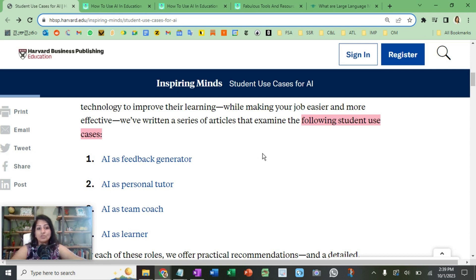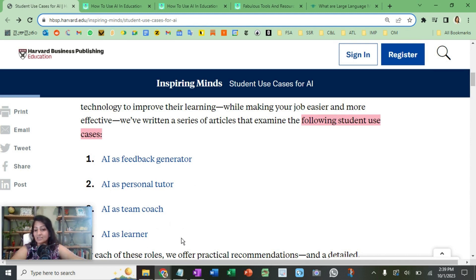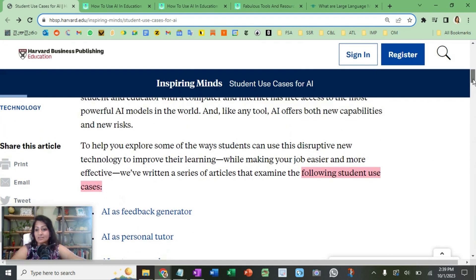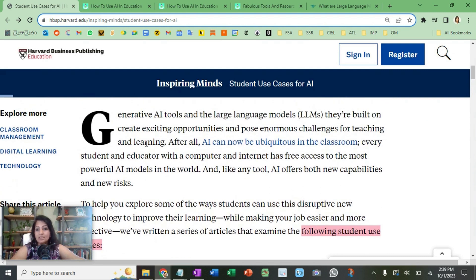They have a few student use cases here: AI as a feedback generator, AI as a personal tutor, AI as a team coach, and AI as a learner. We need to understand the context in which AI is going to be useful for us.